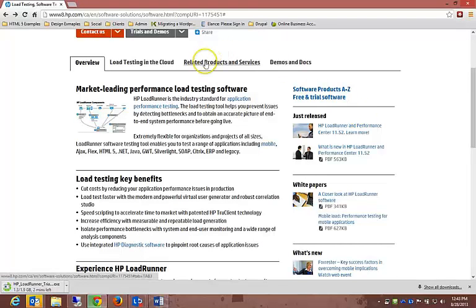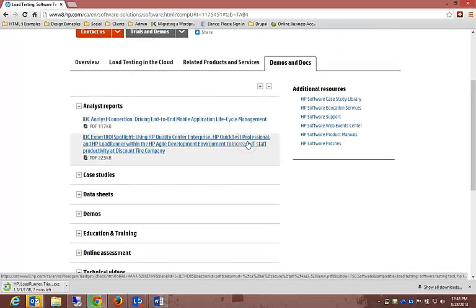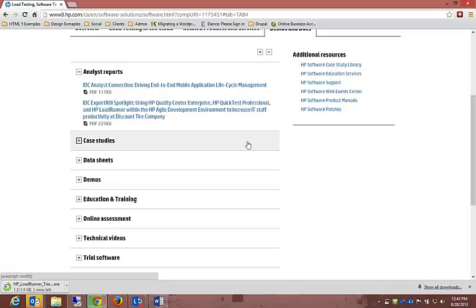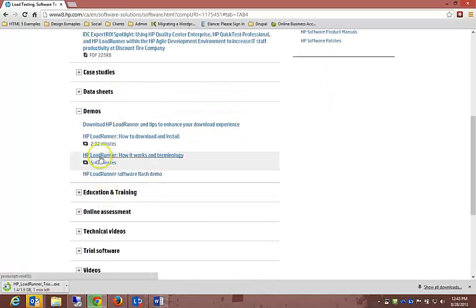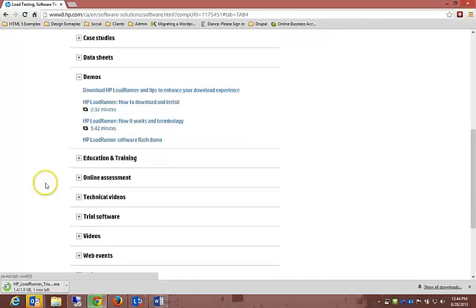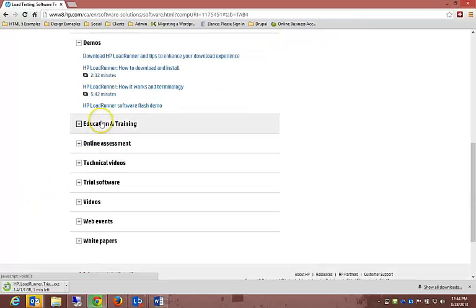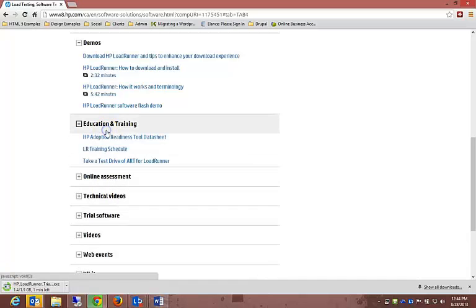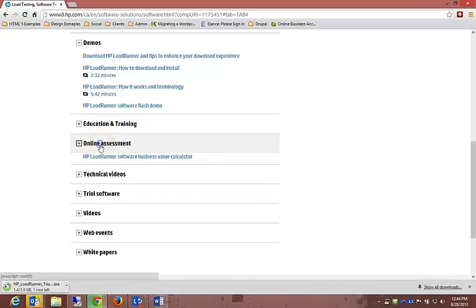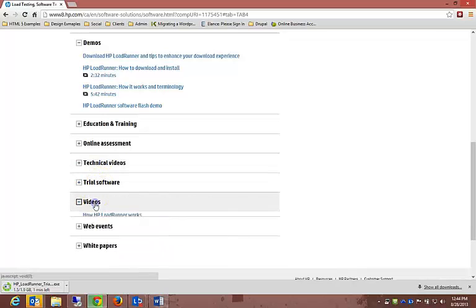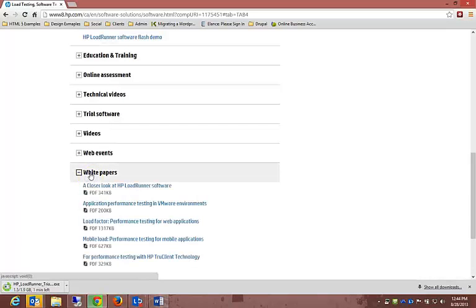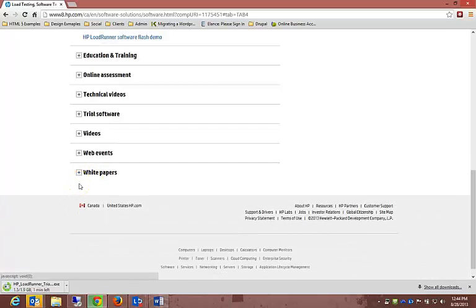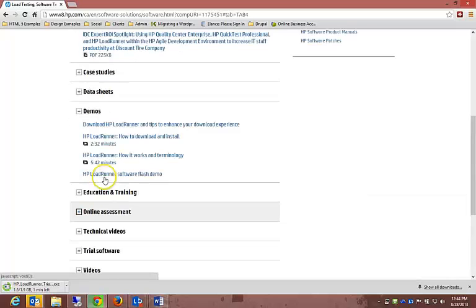Another thing you can have a look at is demos and docs. If you get stuck or don't understand something, you can go to demos and docs and have a look at case studies, data sheets, demos where you can actually have a look at how to download and install - that's what we're doing now. There's education and training, which is what you're doing now, online assessment, technical videos, trial software videos in general, web events, and white papers. But this is very small, gets to the point very quickly. There's no one that actually sits down like me and discusses everything with you.